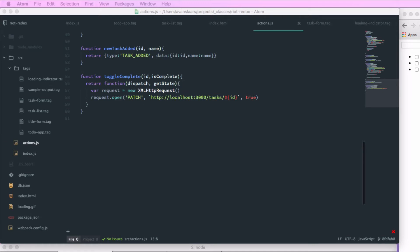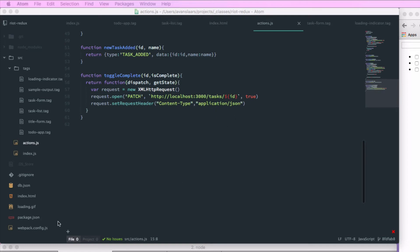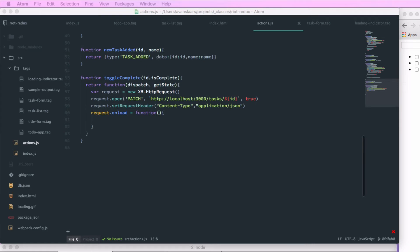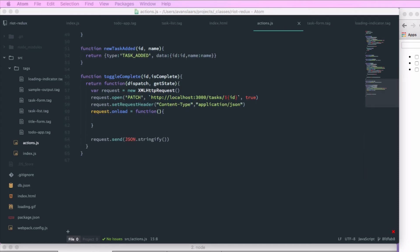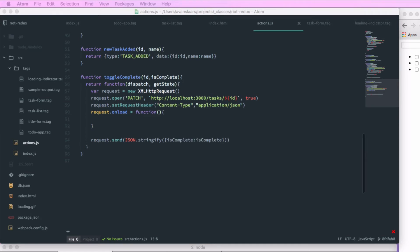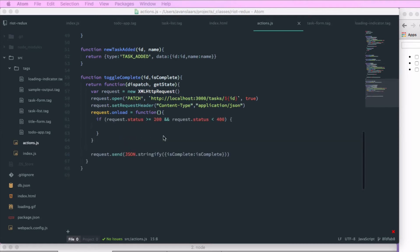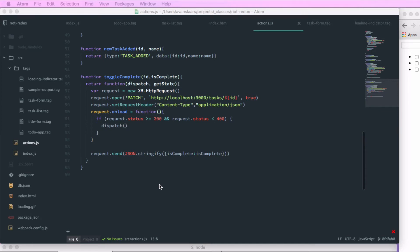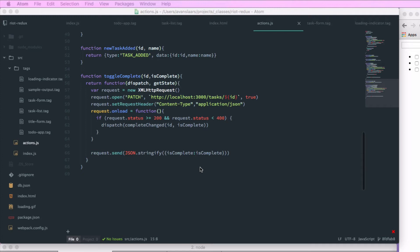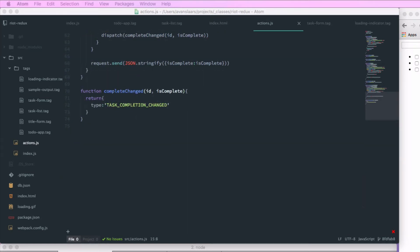We also need our request content-type header, so we'll pass in content-type: application/json. We'll set up our request onload function to handle the response, and when we send the request we'll pass JSON.stringify with an object containing our isComplete property and value. In our onload function, we'll add an if statement to respond to successful requests. On success, we dispatch a completeChanged action, passing along the ID and the isComplete boolean. We then create the completeChanged function accepting ID and isComplete, which returns an action object with type TASK_COMPLETION_CHANGED and a data property containing the task ID and new isComplete value.